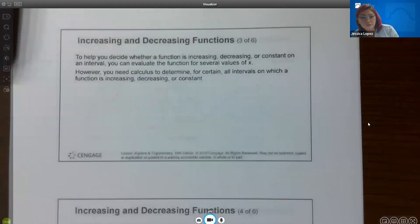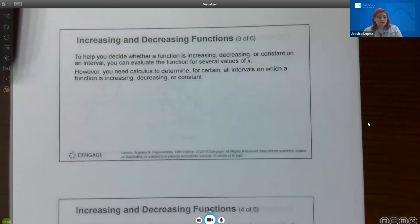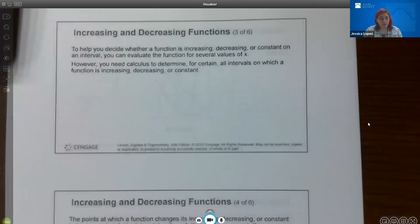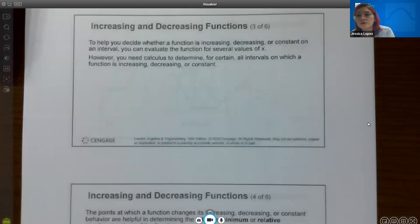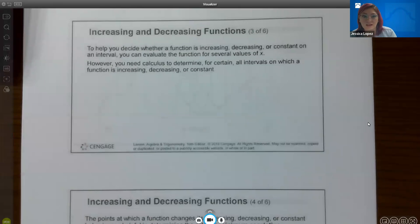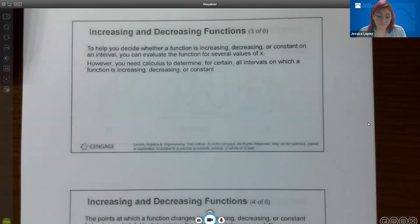To decide whether a function is increasing, decreasing, or constant on an interval, you can evaluate the function for several values of x. However, you really need calculus to determine all such intervals with certainty. For now, we'll usually have graphs when asked about these behaviors, but in calculus you won't need the graph — you can use algebra and calculus techniques instead.